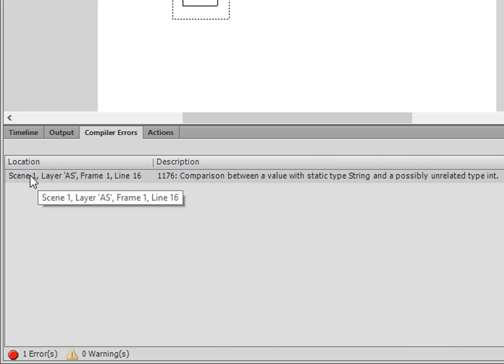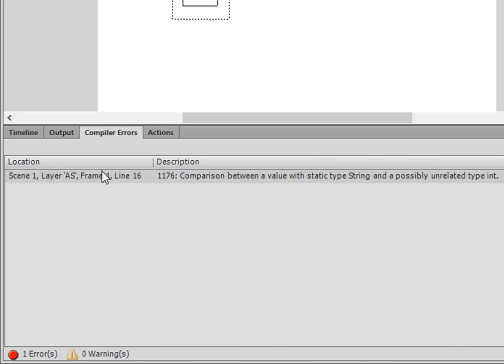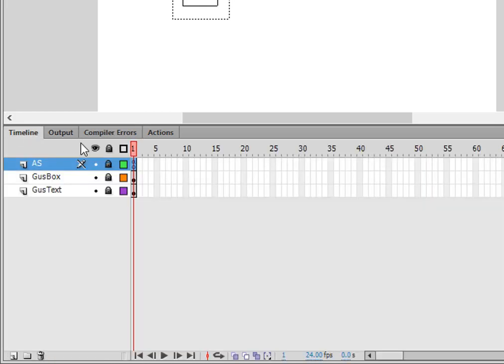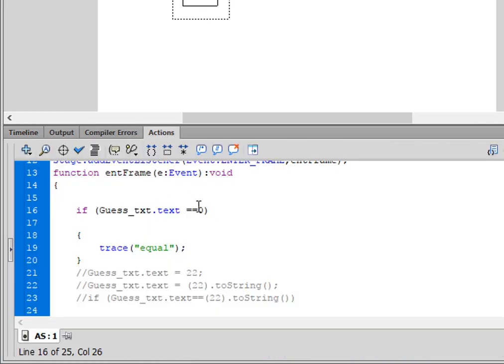So I'll go back to my timeline, there's my Actions layer, and open it up. There's frame one and it's this line right here. When you are testing a dynamic text, you have to use something called toString.